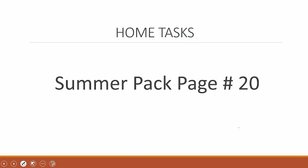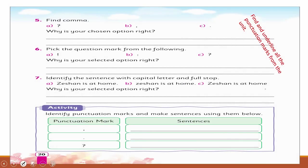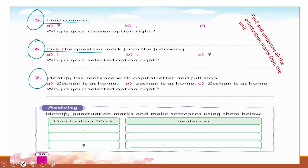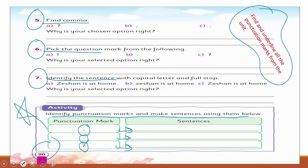For the home task, Summer Pack page number 20 has an activity for you. Question 5: Find the comma. Question 6: Pick the question mark. Question 7: Identify the sentence. There is also an activity on page number 20 to identify punctuation marks and make sentences using them. Find and underline all the punctuation marks from the unit.